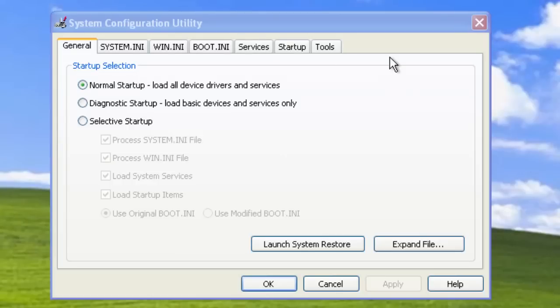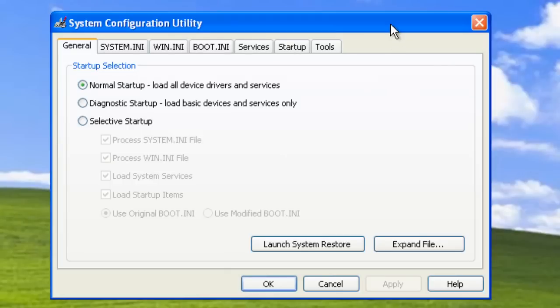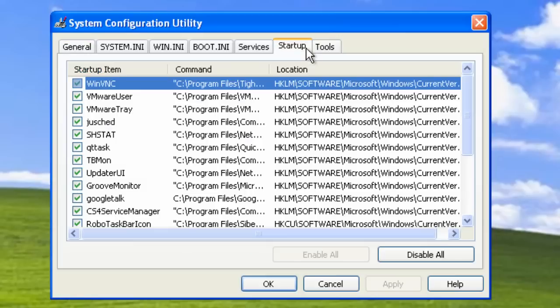This will load the system configuration utility. And what you want to do is go to the Startup tab. Now this lists everything that loads on your computer when Windows loads.